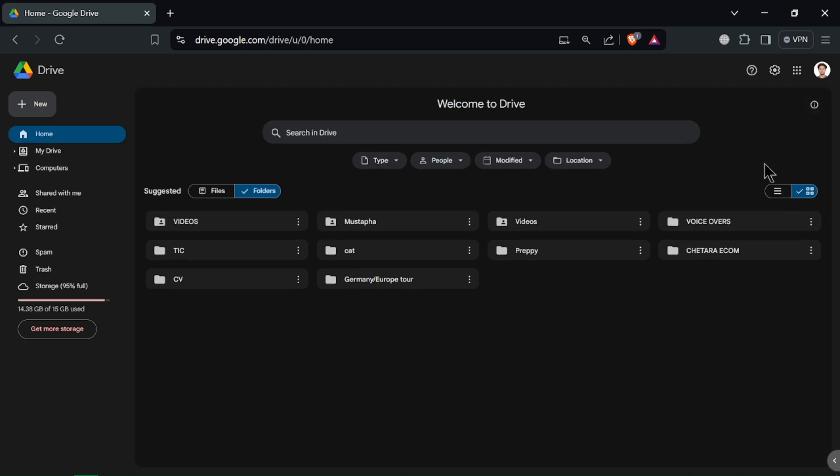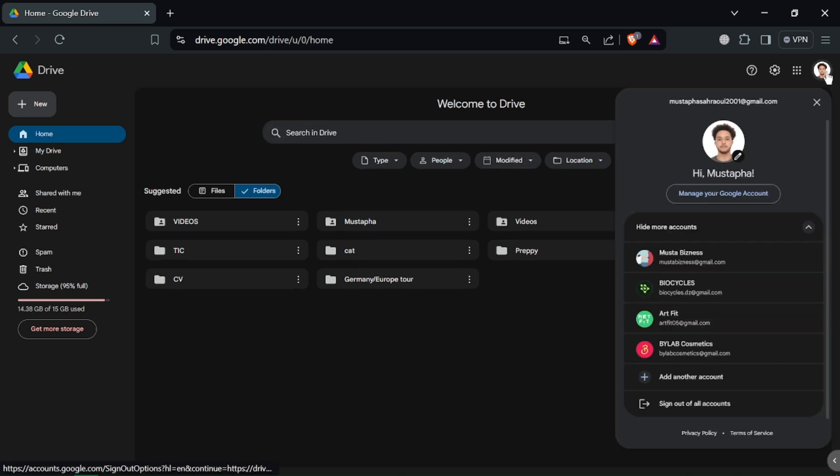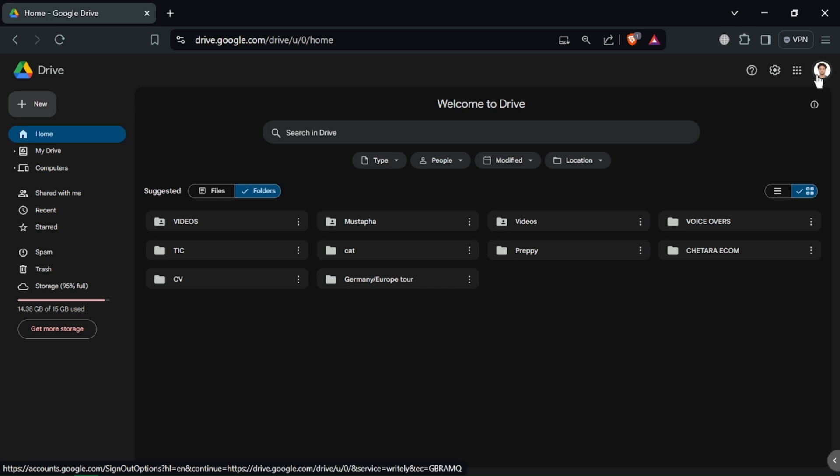Open your web browser and go to drive.google.com. Sign in with your Google account. If you don't have an account, you'll need to create one.